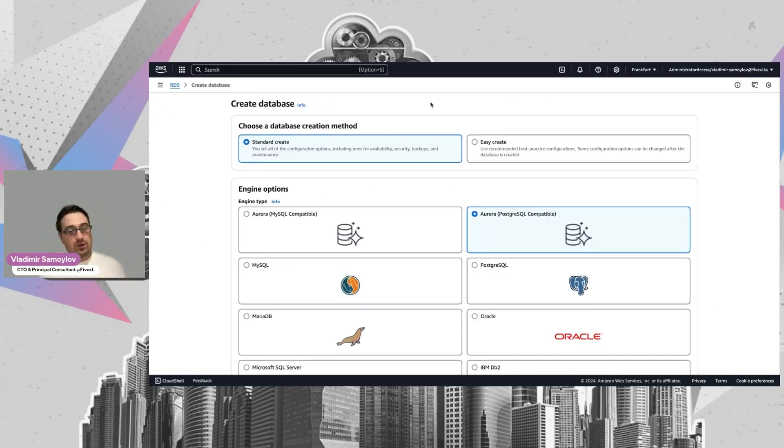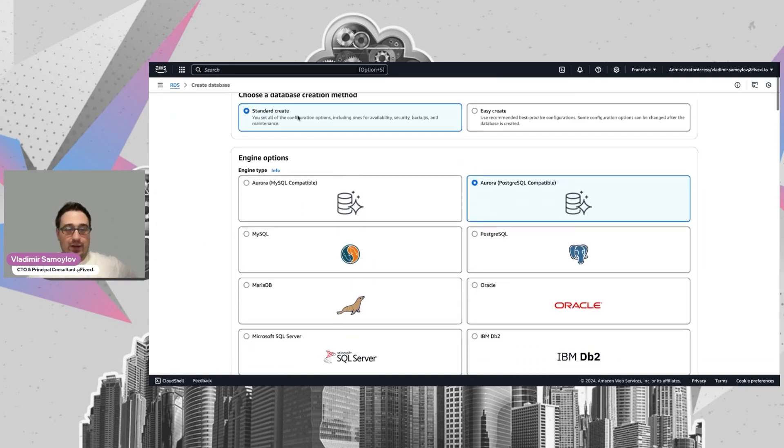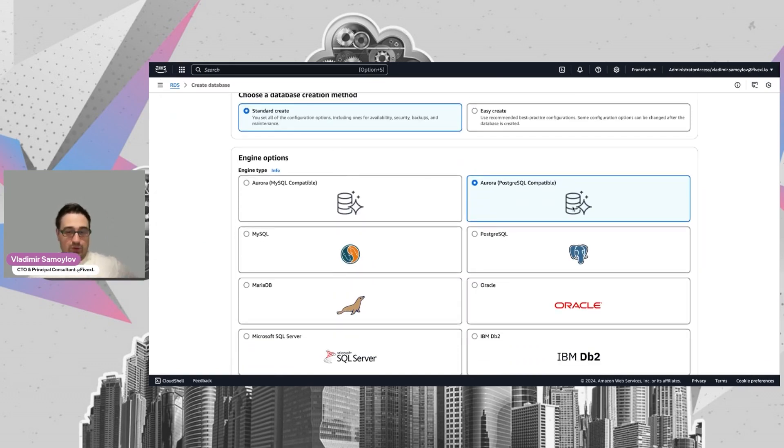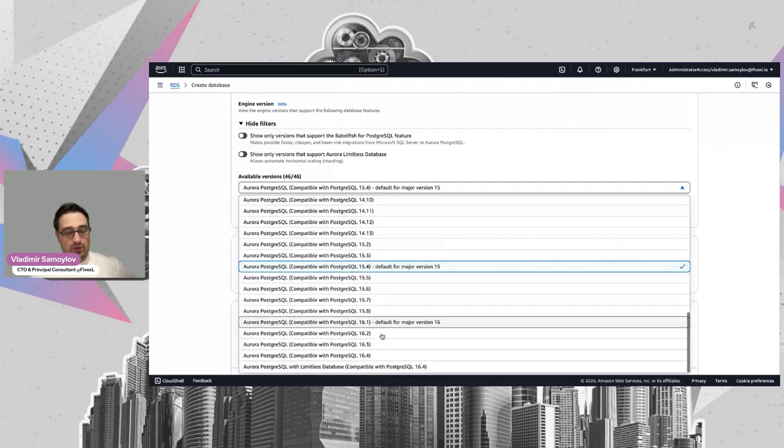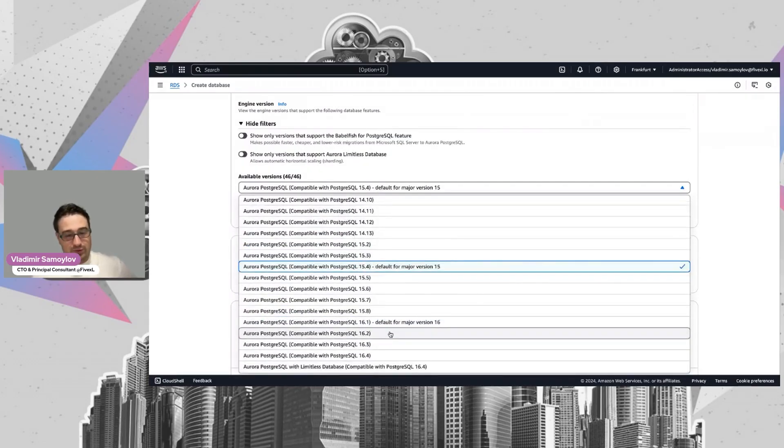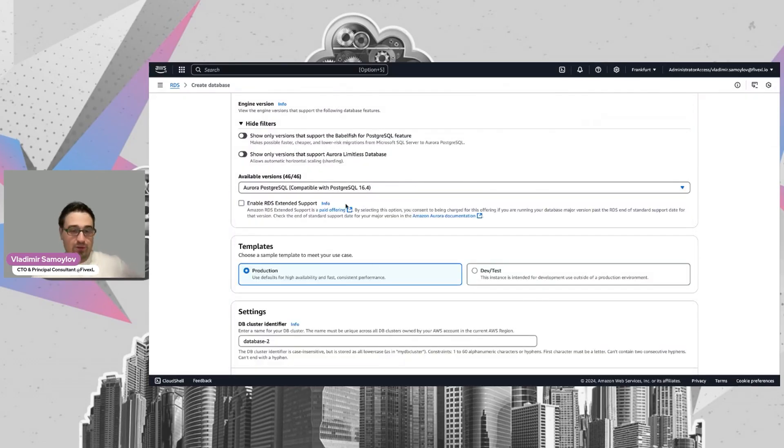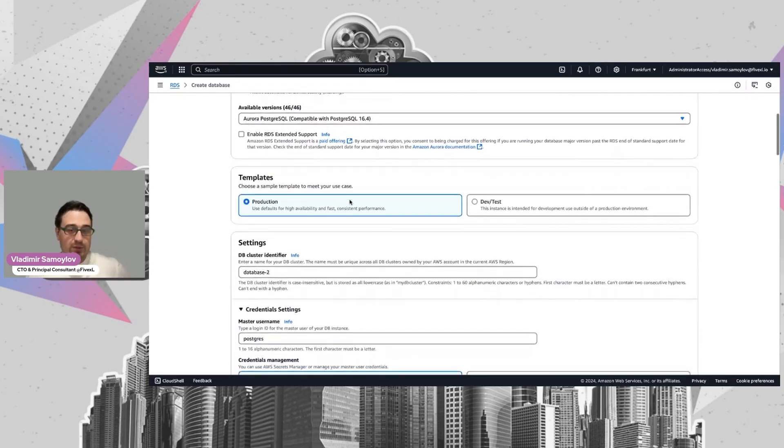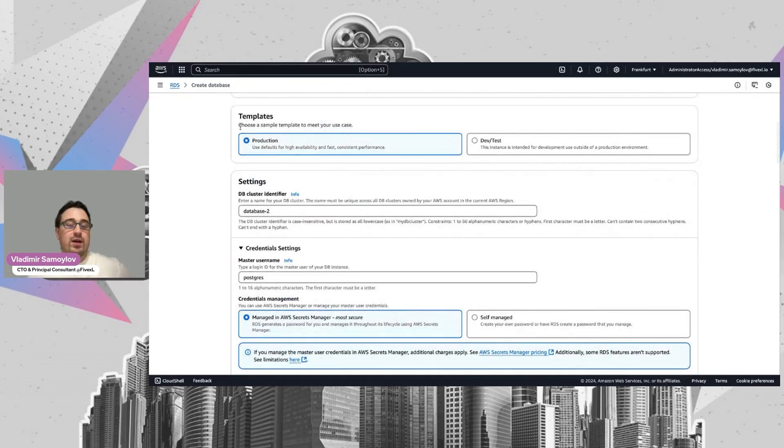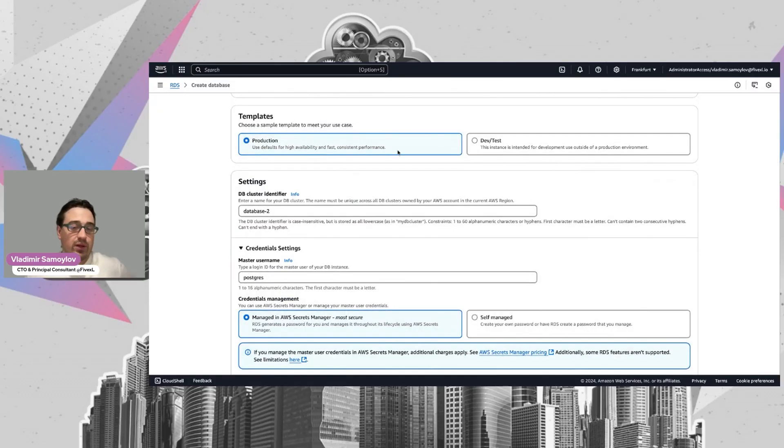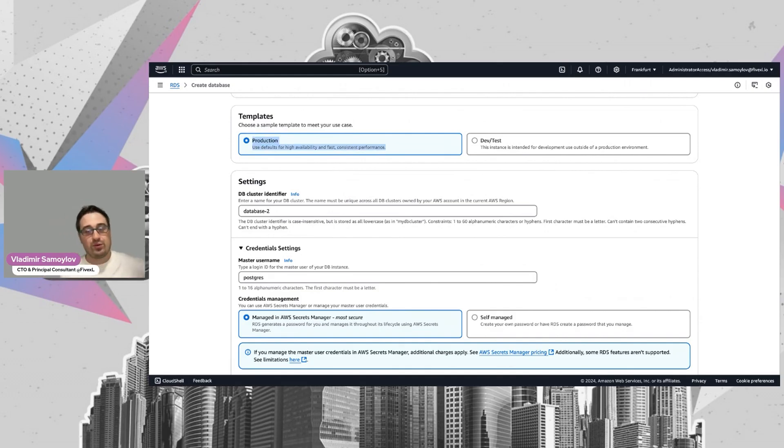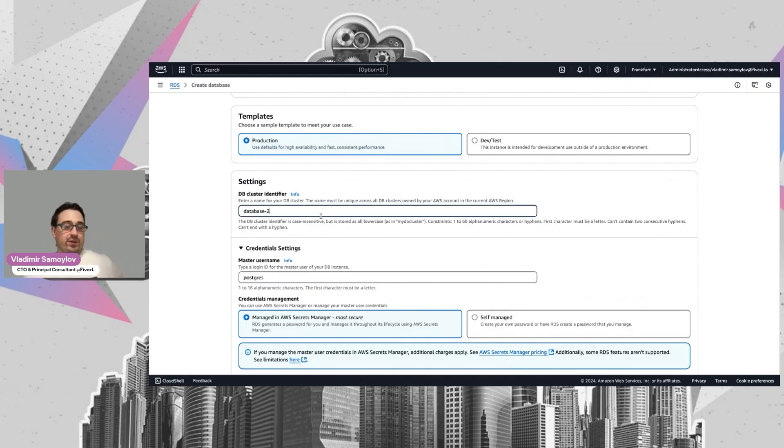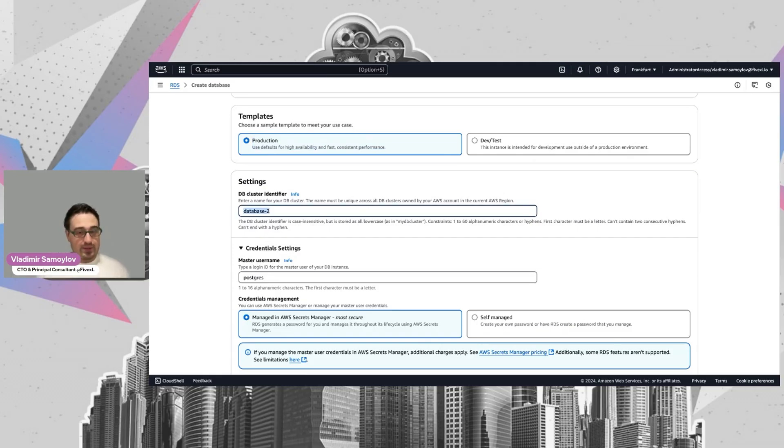Let's see what AWS offers us by default. I can suggest you go with the standard create and select whatever the latest version available is. For the template, use the production one, not the test. Even if you're testing something, use the production template. I will cover this a bit later.